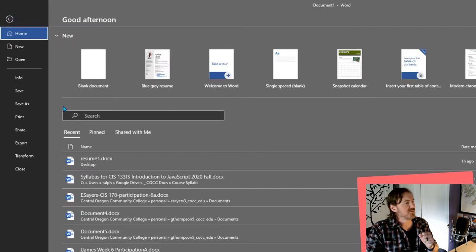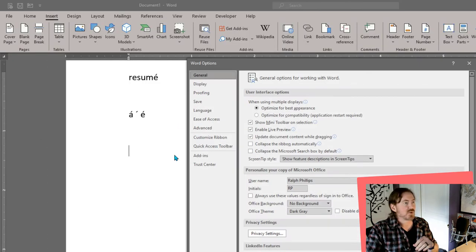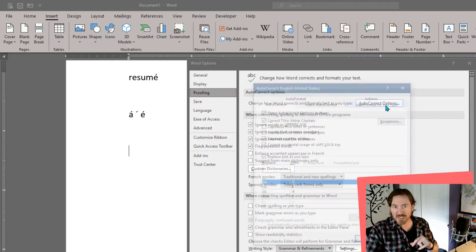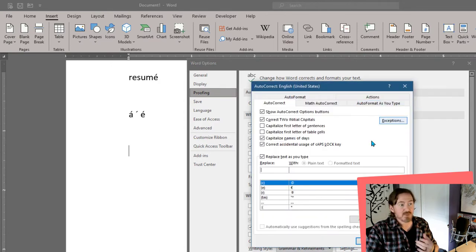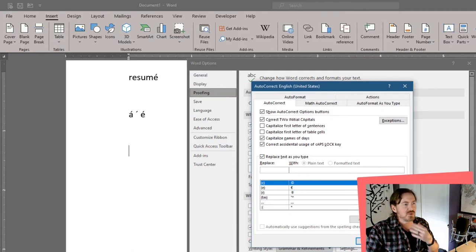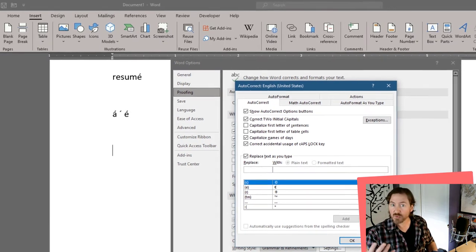I would head up to File and Options, lower left corner, and then I would head over to Proofing and then Autocorrect Options. I'm on a pretty new computer, so I haven't done this yet. But basically, what I would do is replace one word with the word résumé.